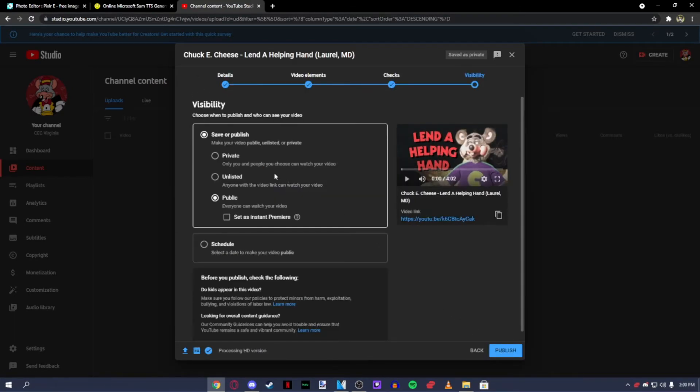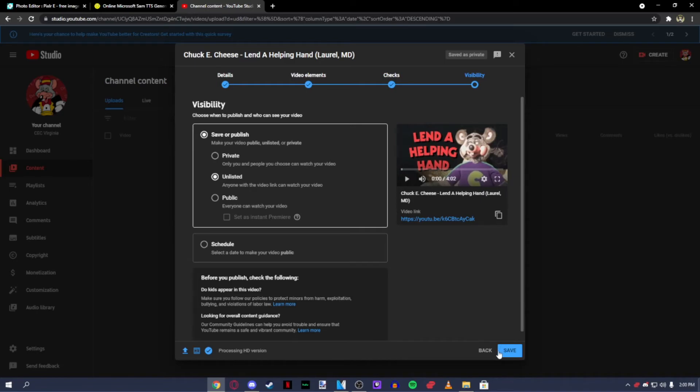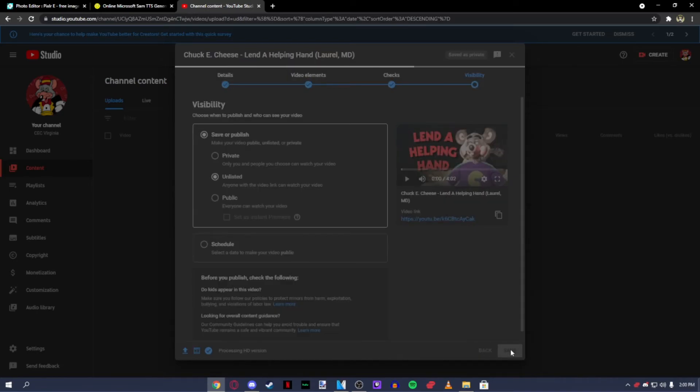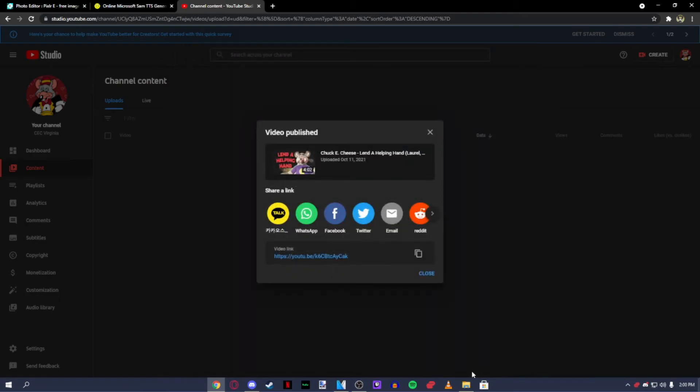You can set your video as public for the world to see, unlisted for a few people to see it, in private for yourself. After you set your options, press save or publish. And that's basically,